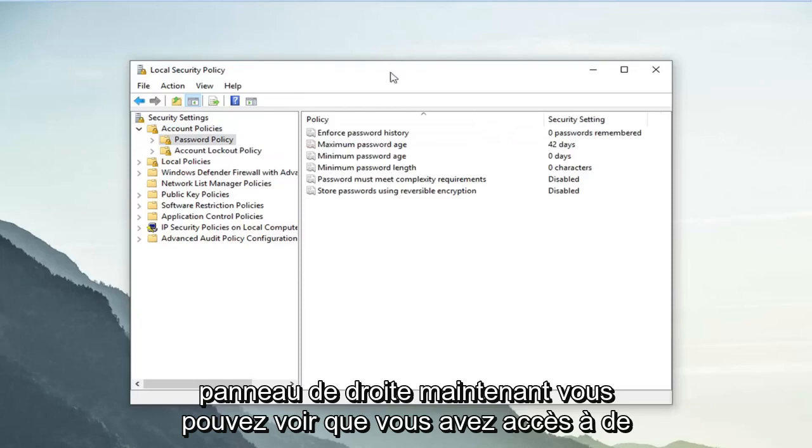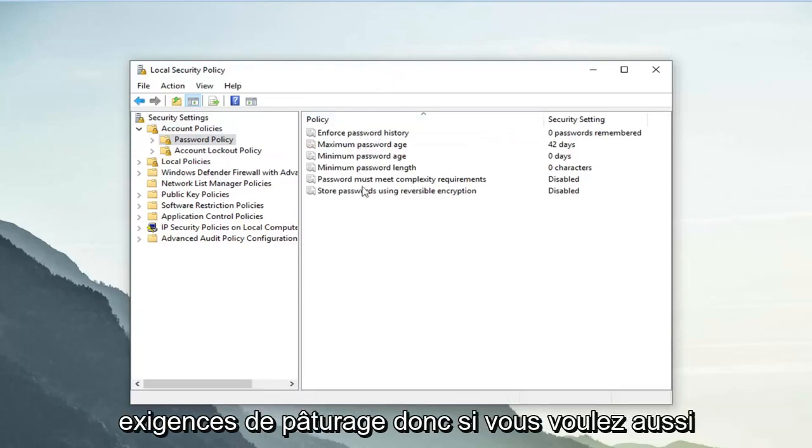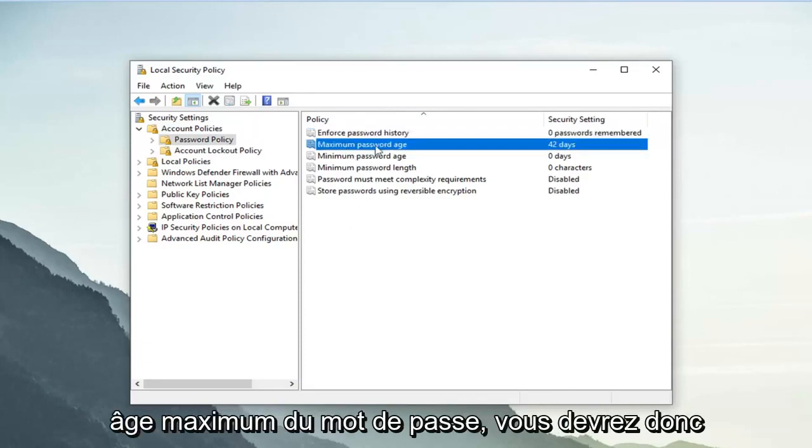Now you can see you have access to many different areas. You can modify password requirements. If you want to have a password history as well as a maximum password age,